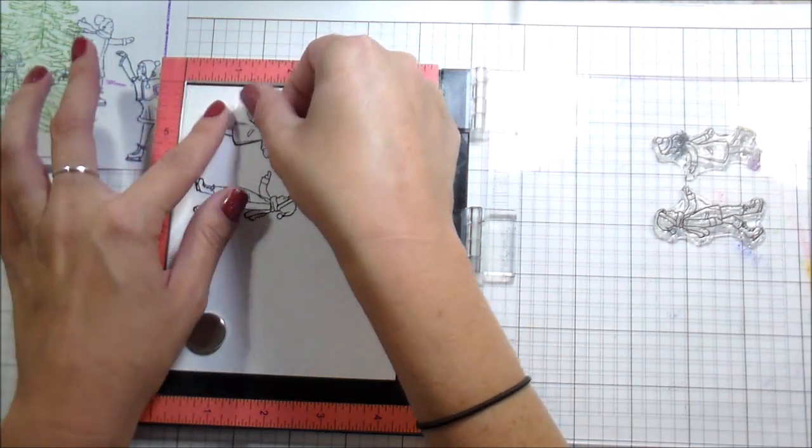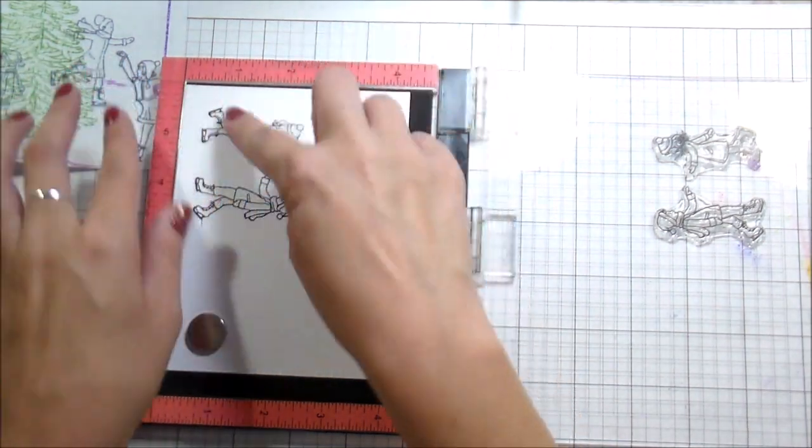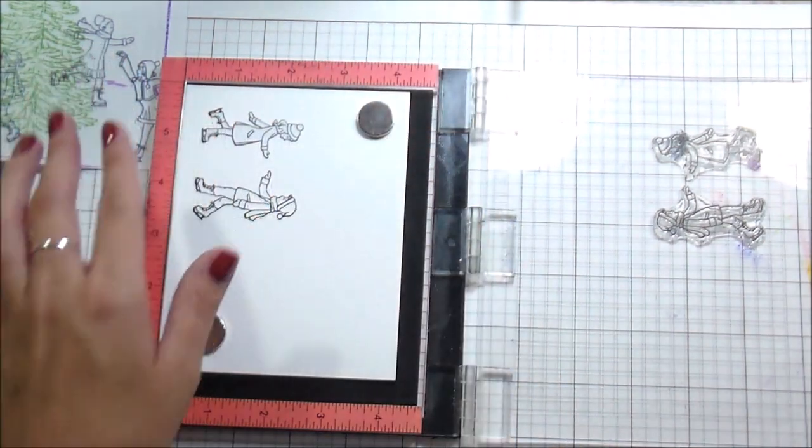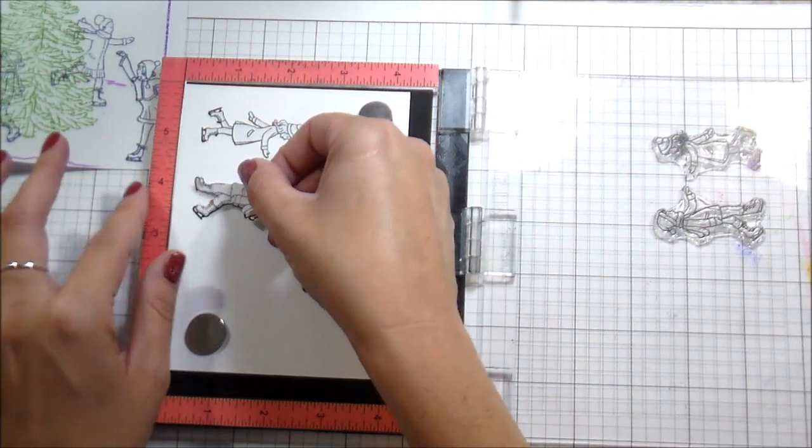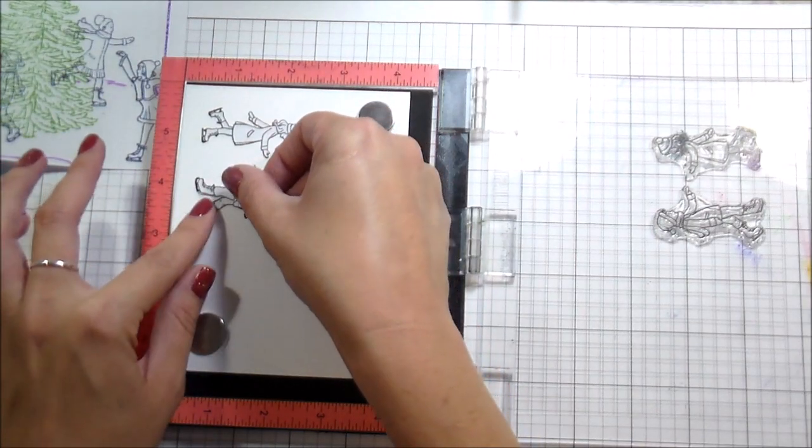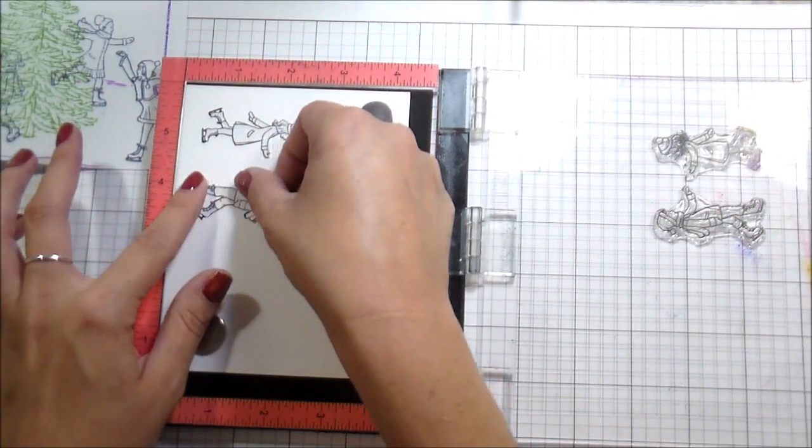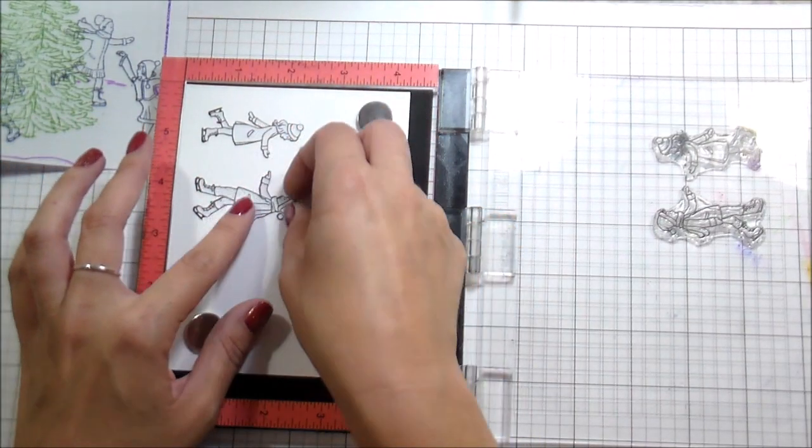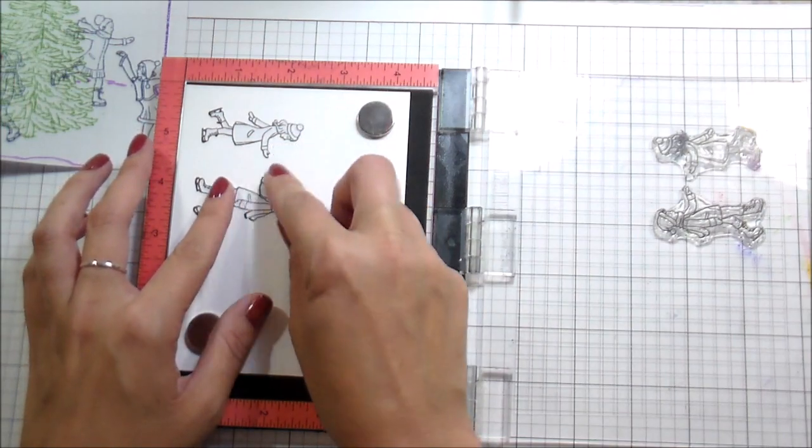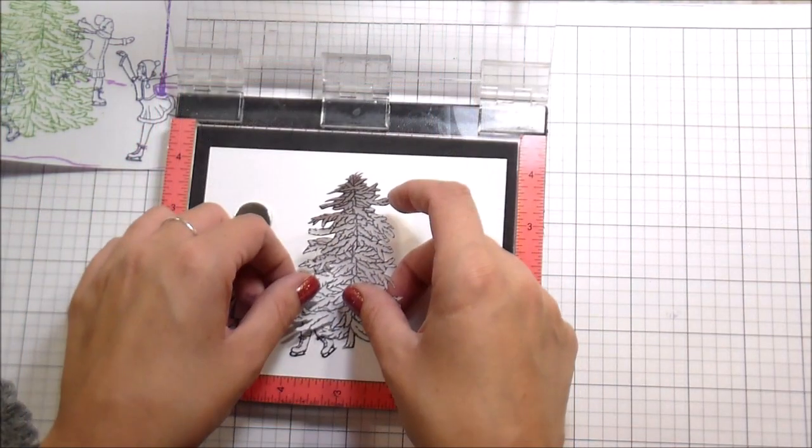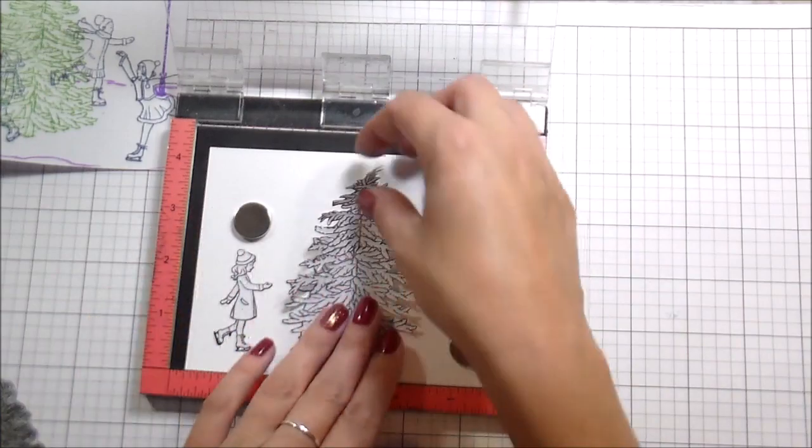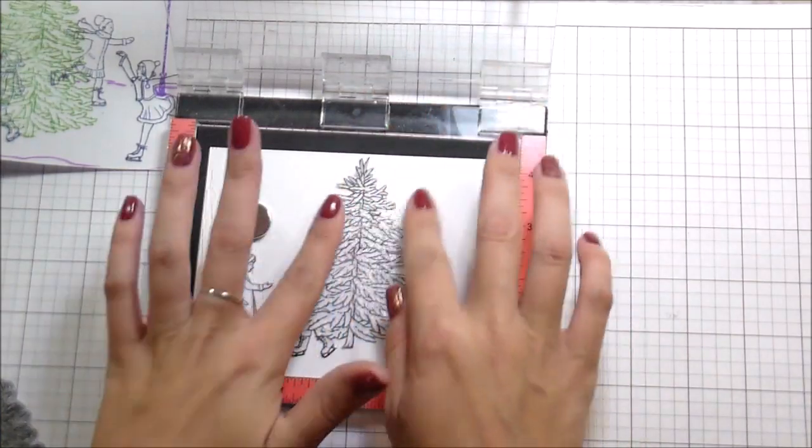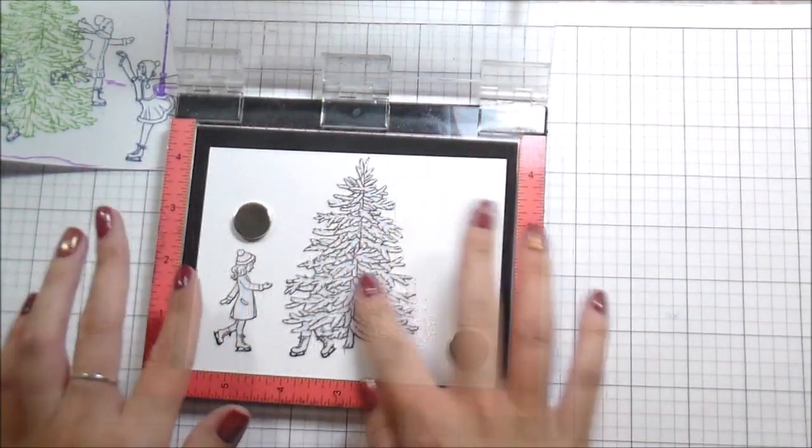So when you're stamping a scene, you stamp front to back. So whatever is in the front, you stamp first and then you mask it and you work your way towards the back of the scene. So pretty much the last things I'm going to stamp are going to be the bench that's in the back and the ice skater that's furthest from the front.